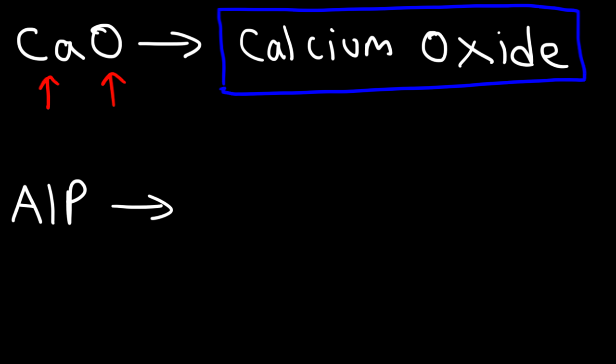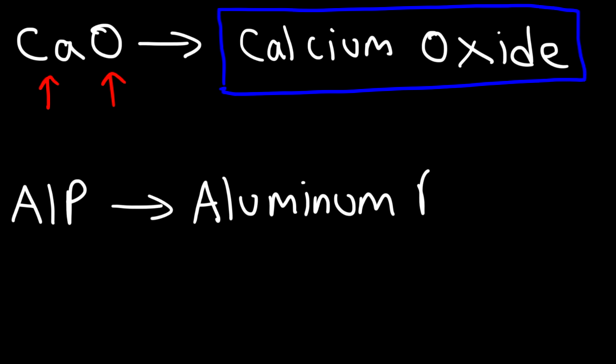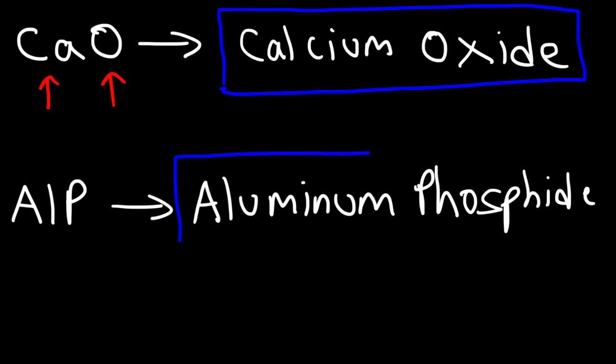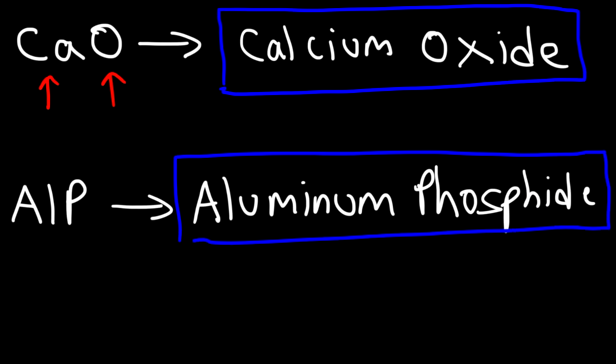What about the next one, AlP? Al stands for aluminum and P is phosphorus, but it's going to be called phosphide. So this is aluminum phosphide. It's not very difficult to name ionic compounds.